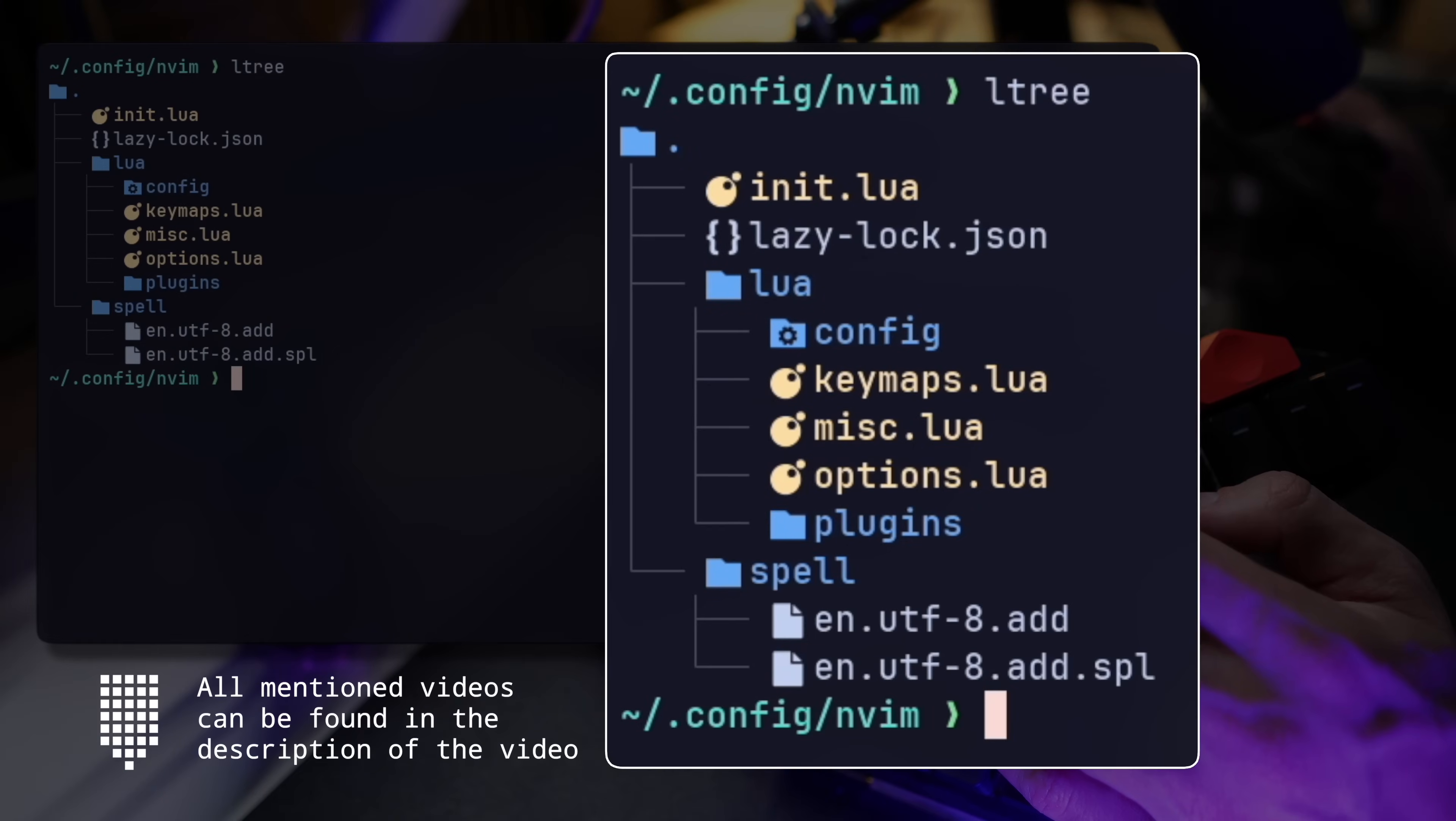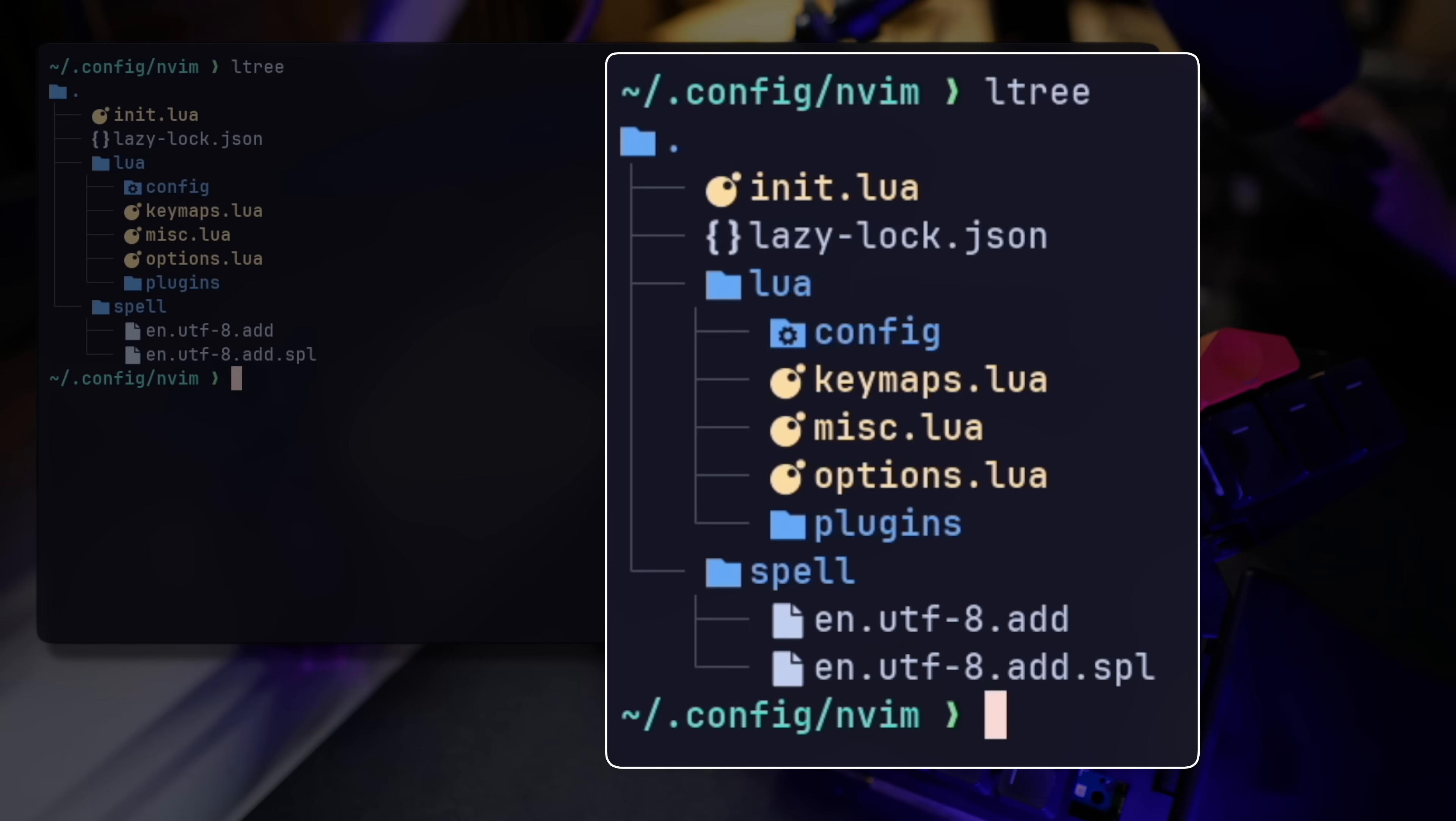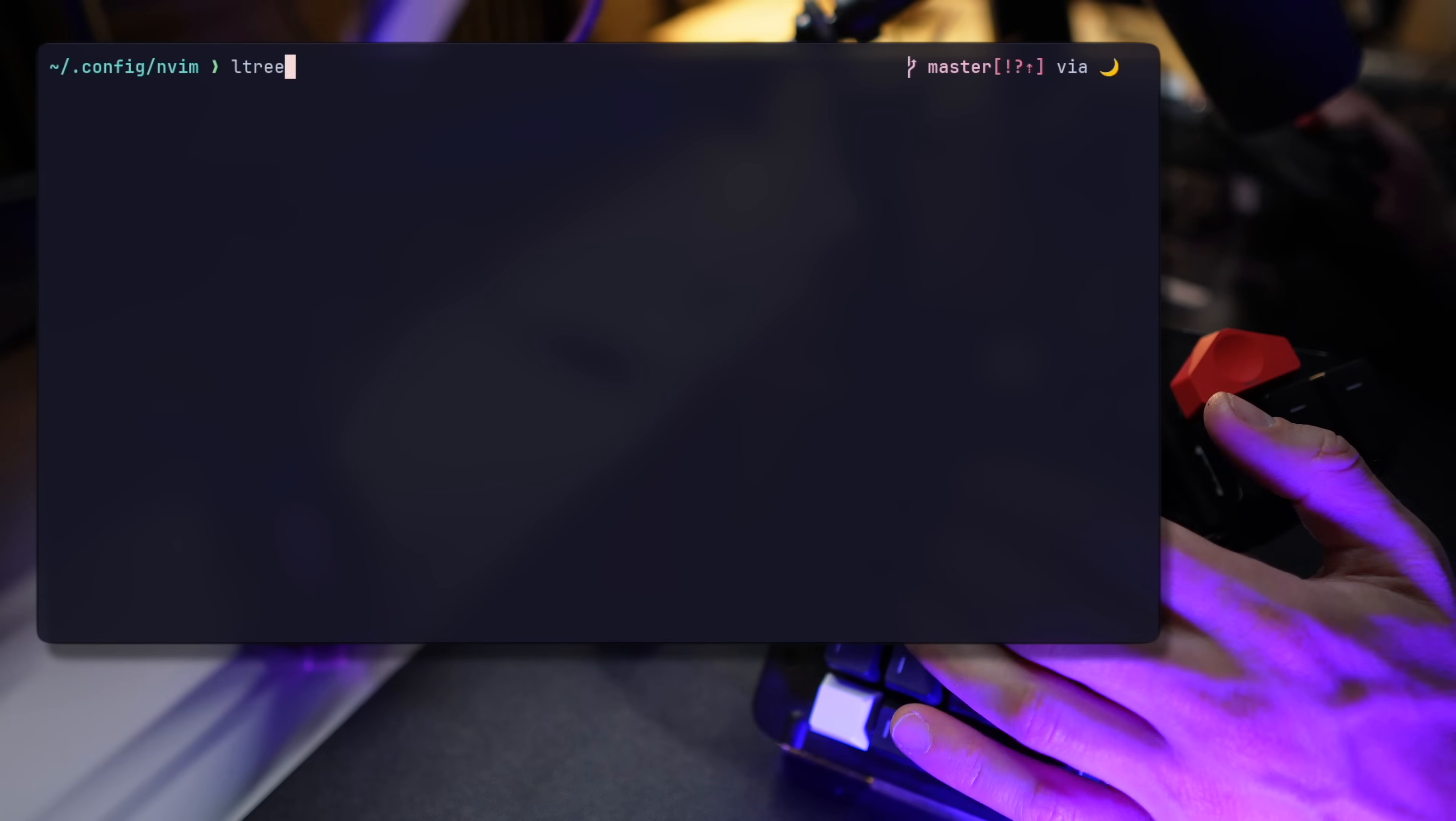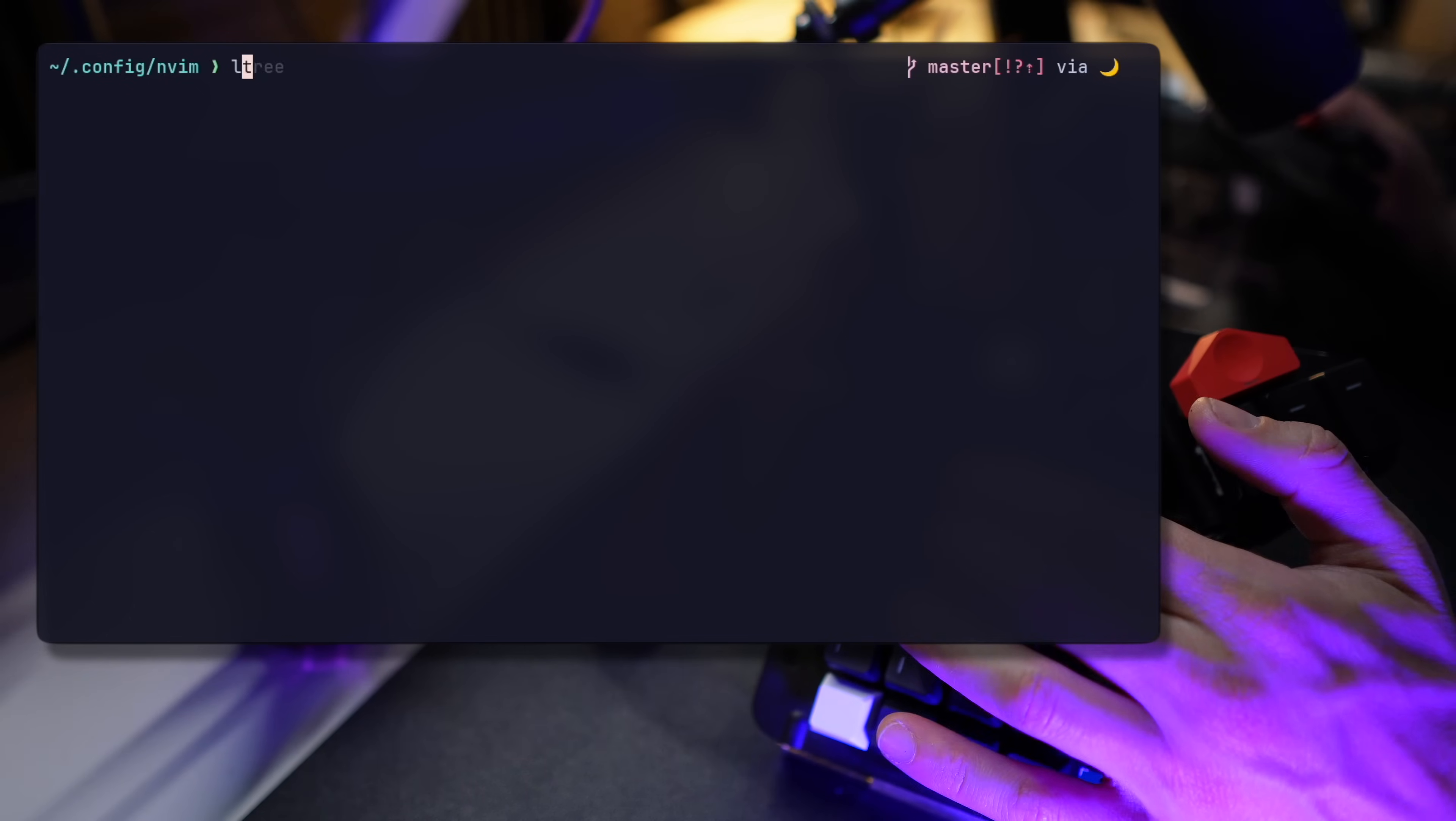Before going into the details, this is my file structure. To keep things nice and tidy, I keep a main init.lua file that you'll see in a sec, and then a subdirectory named Lua, where I keep mappings, editor options, and specific plugin configurations. We'll touch them all.